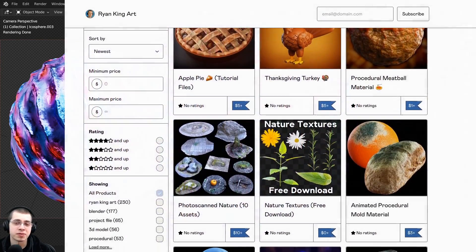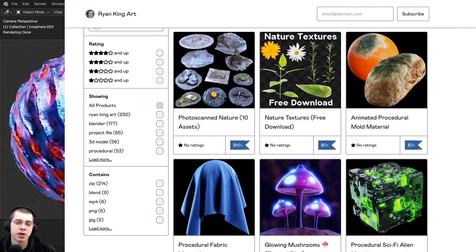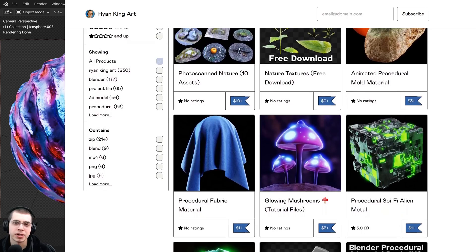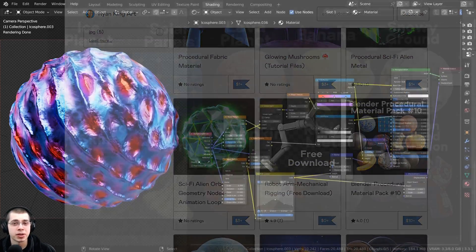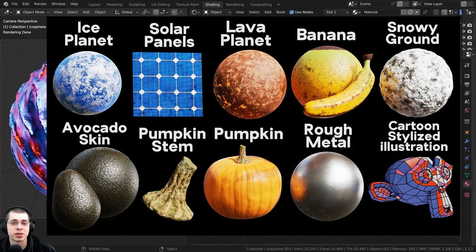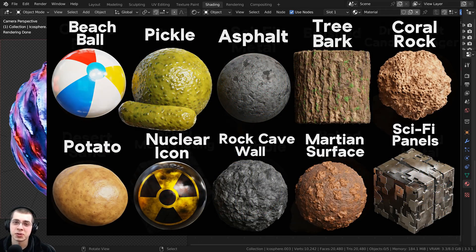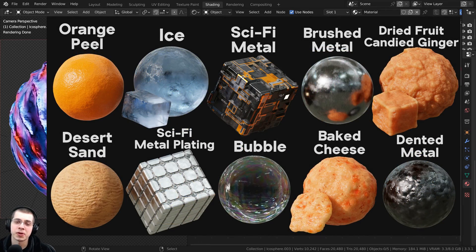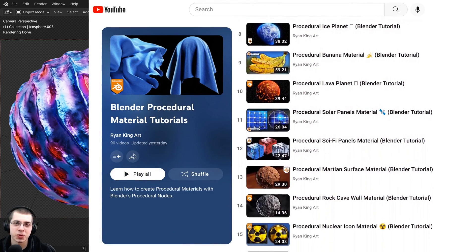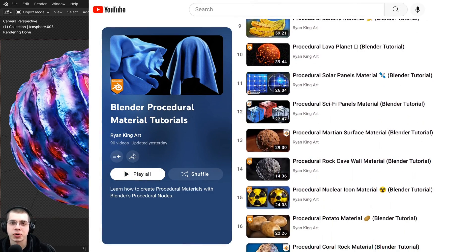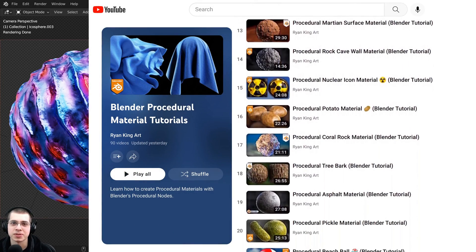If you'd like to purchase the project files you can get that on my Gumroad store and my Patreon page, links in the description. You can also check out my Blender procedural material packs if you'd like to purchase more of my materials, and that's a great way to help support this channel. You can also check out my Blender procedural material tutorial playlist to watch all of my procedural tutorials.